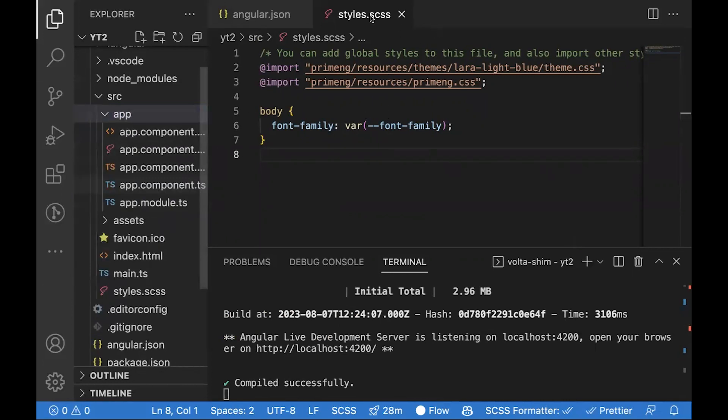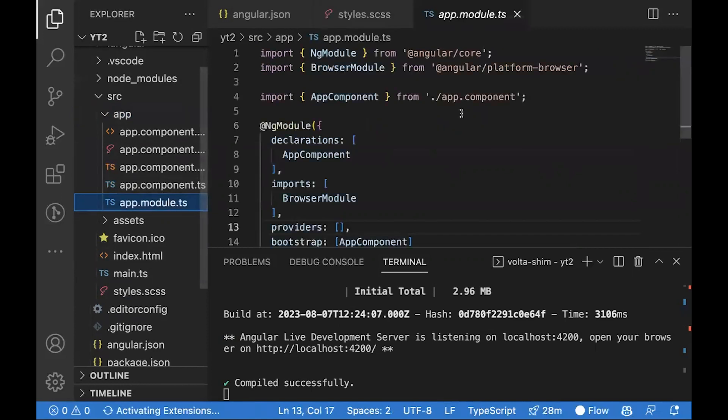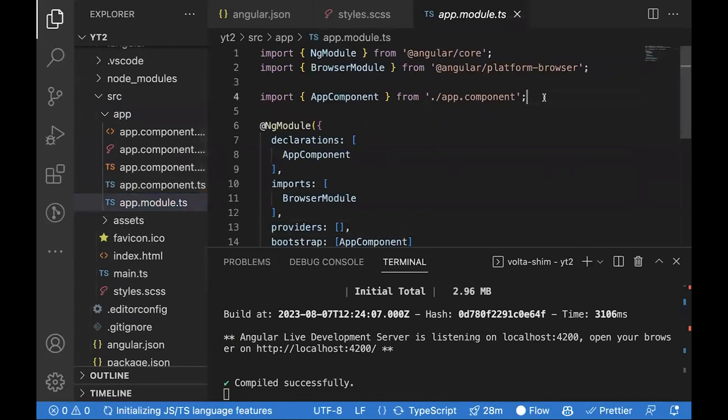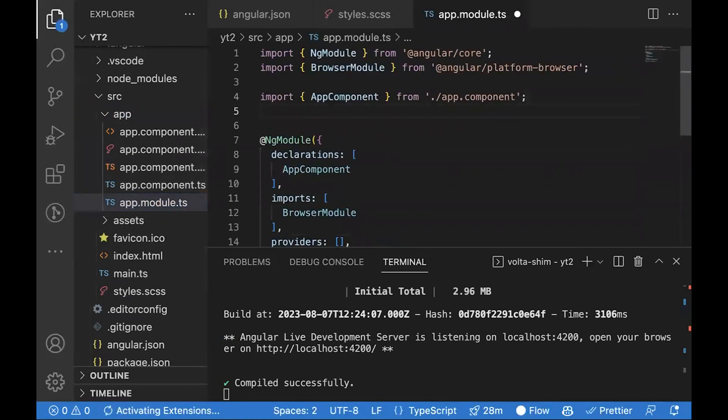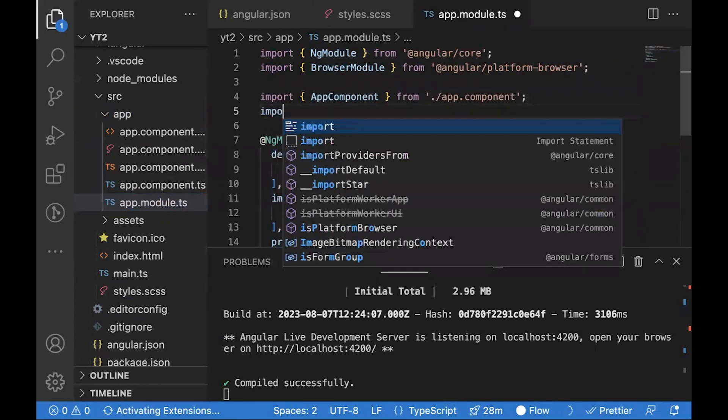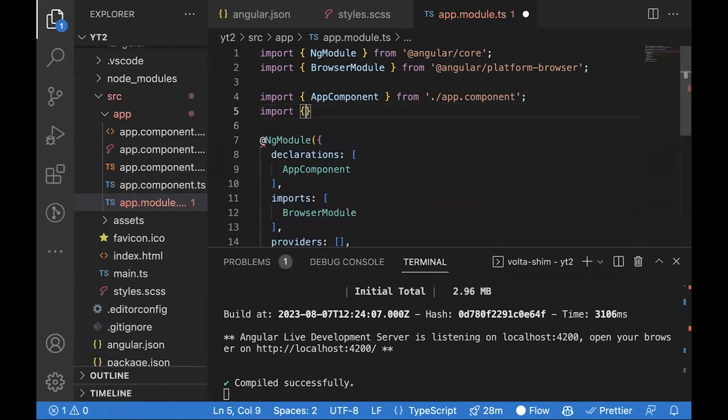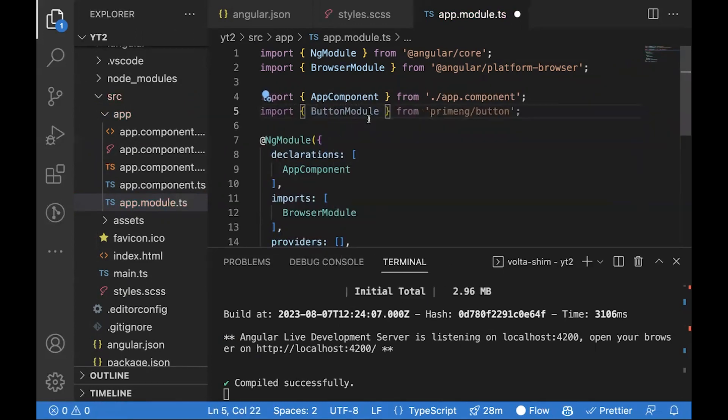Go inside app.module.ts, import ButtonModule from primeng and put it inside imports.